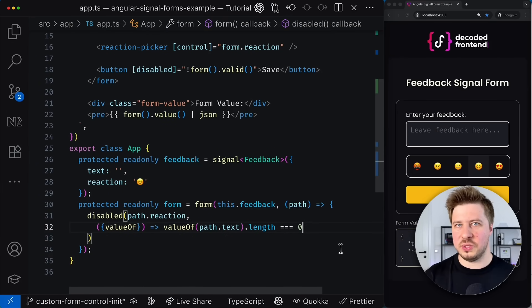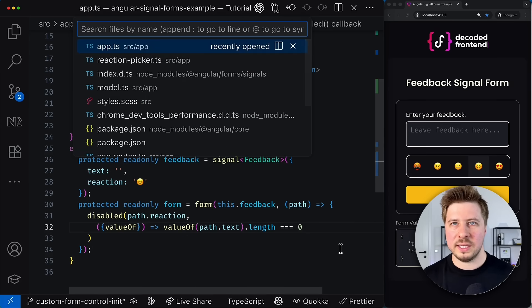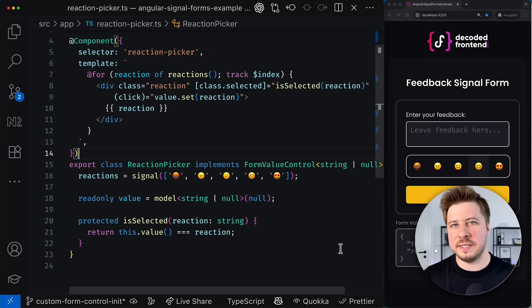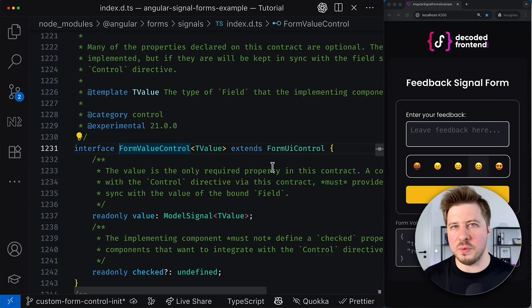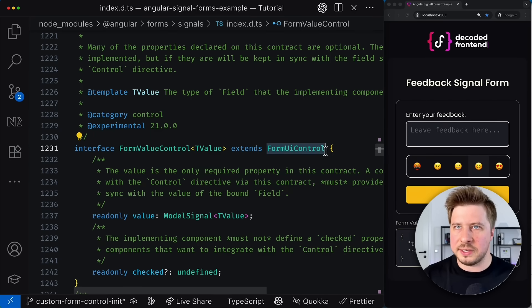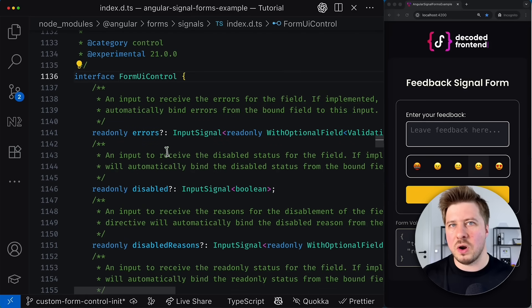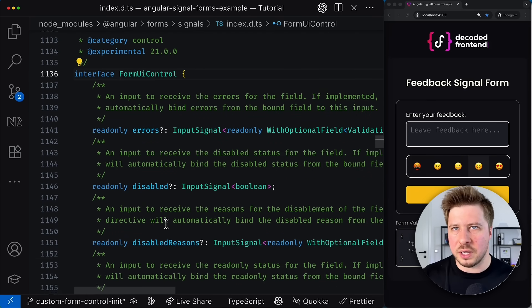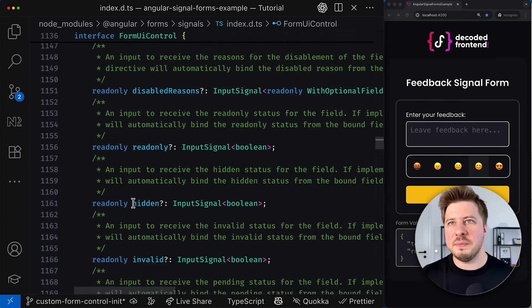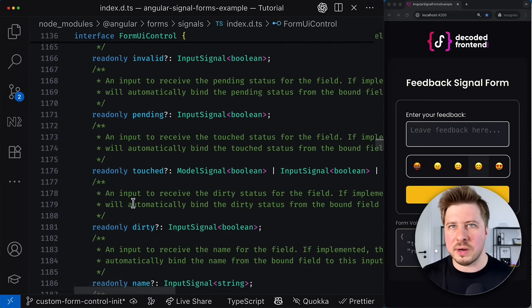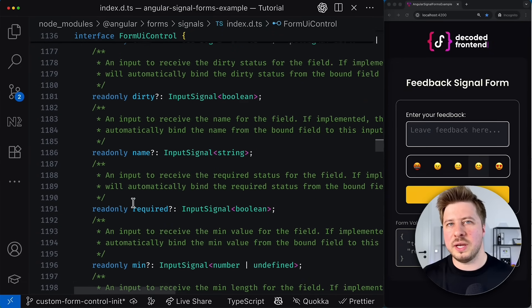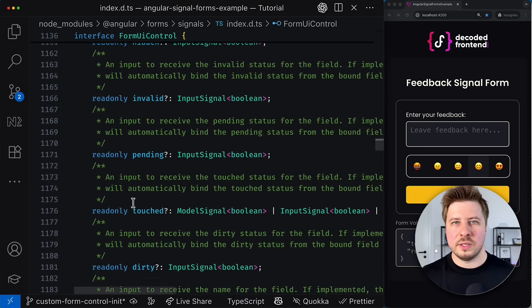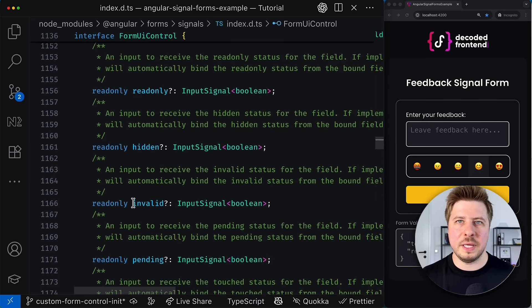The good news is that with signal forms, it is pretty straightforward. So let's go back to the reaction picker component and investigate in depth the form value control interface that this component implements. As you can see, it extends the form UI control interface. And this interface defines several other optional parts of the form control state that can be linked or synchronized with the model, similar to the value synchronization we did before.